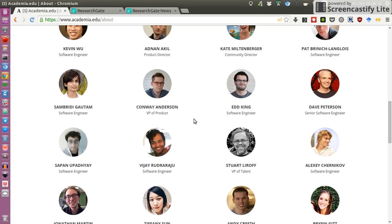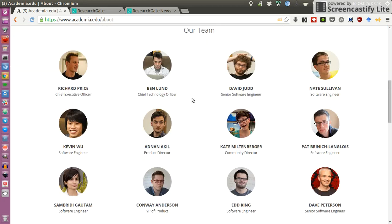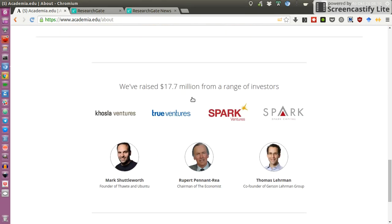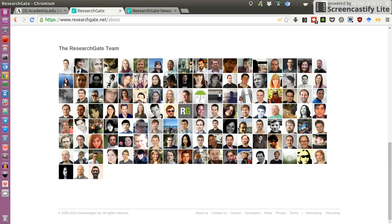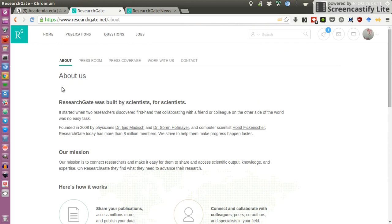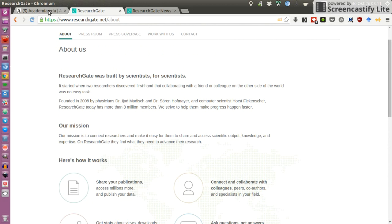So Academia.edu seems to be much more transparent to me. An interesting connection you might notice is when you look at the investors and you read Shuttleworth — who is the founder of Ubuntu, the Linux distribution. So they seem to have connections, at least philosophical connections and connections in terms of beliefs, to the open source and open software movement, which for me is much more positive than ResearchGate, where I don't find any of these connections mentioned.